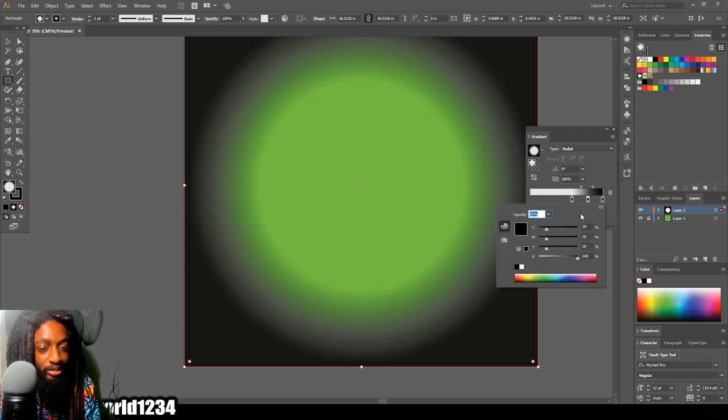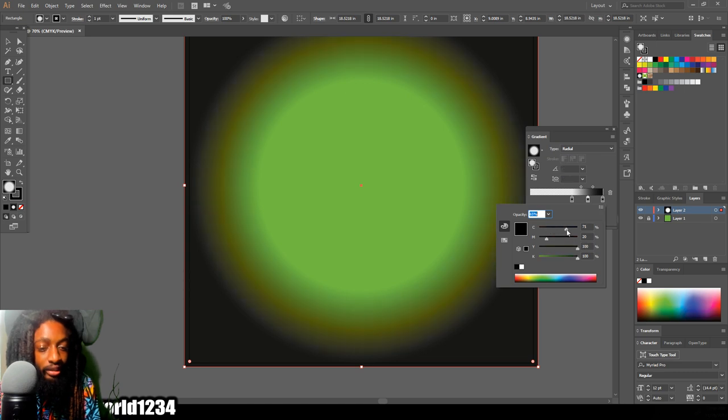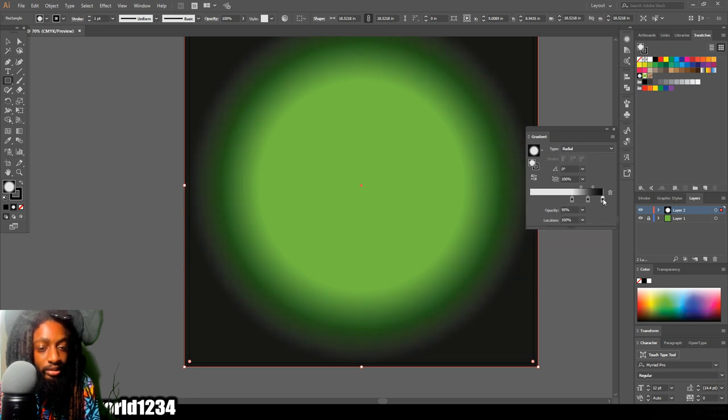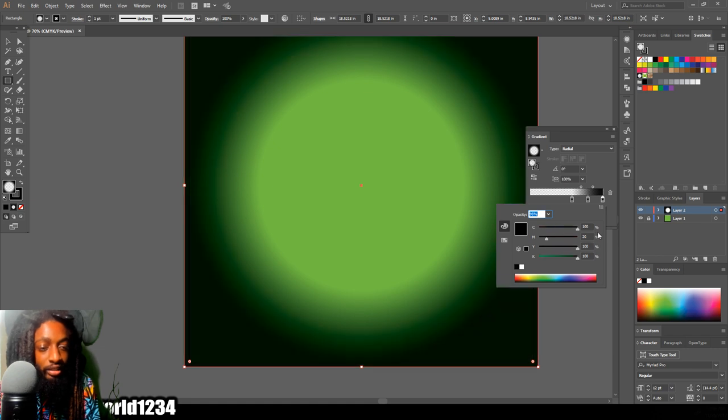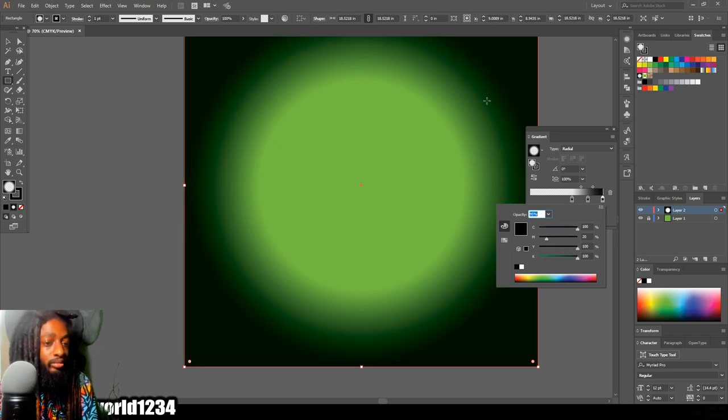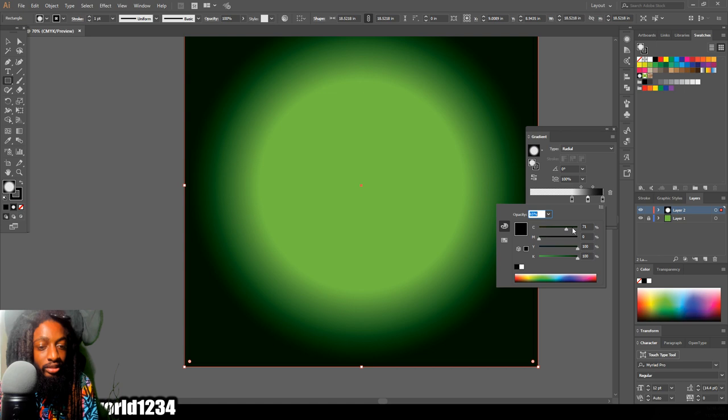We're just going to keep going to each little point right here, each gradient slider, that's what it's called, and drag these colors until we make them all green. You see how it fades into a dark green. Let's go ahead and tweak this color a little more so the fade will be perfect.